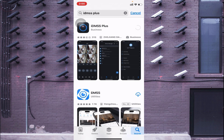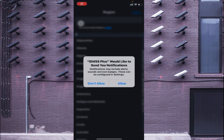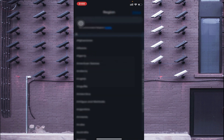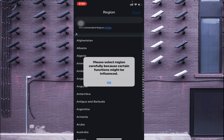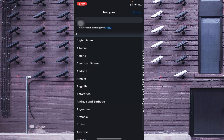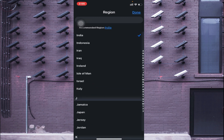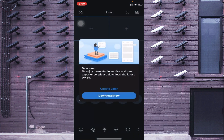When you click on it, it starts downloading and installing on your phone. Let it finish. Now it is installed successfully — just click on Open. When you click on Open, it asks to allow notifications: 'ID MSS Plus would like to send you notifications' — just click Allow and after that click OK. It already detected my region, so just click on India and click Done.